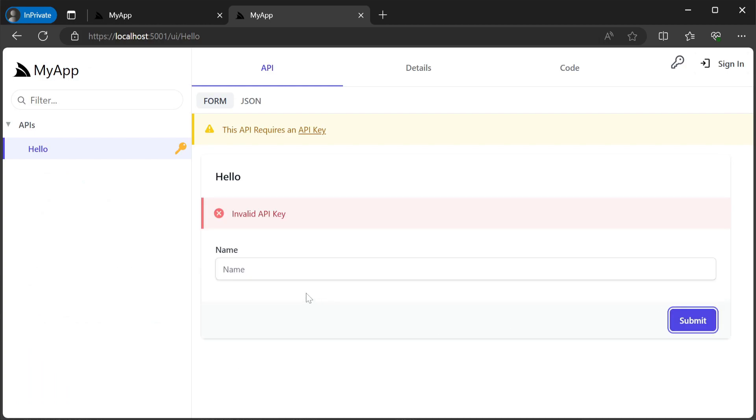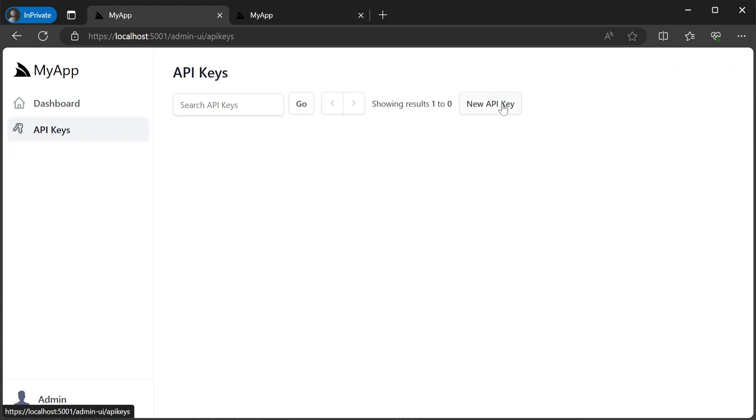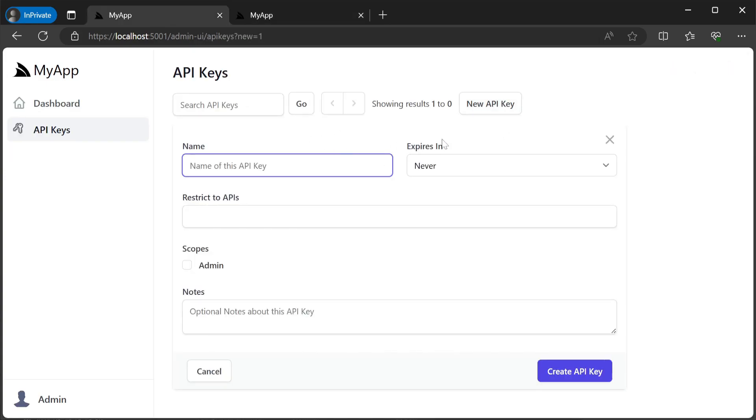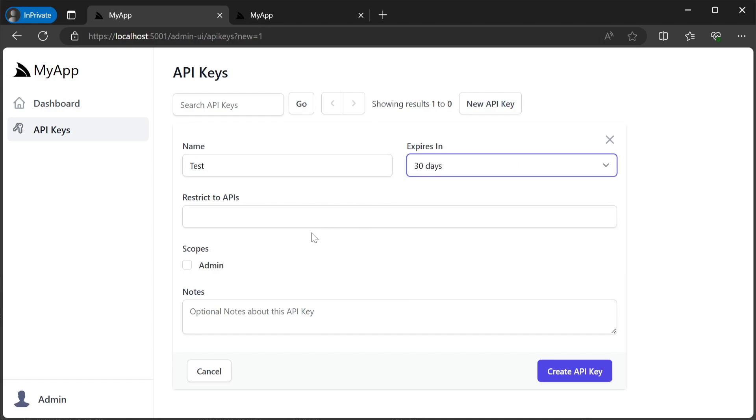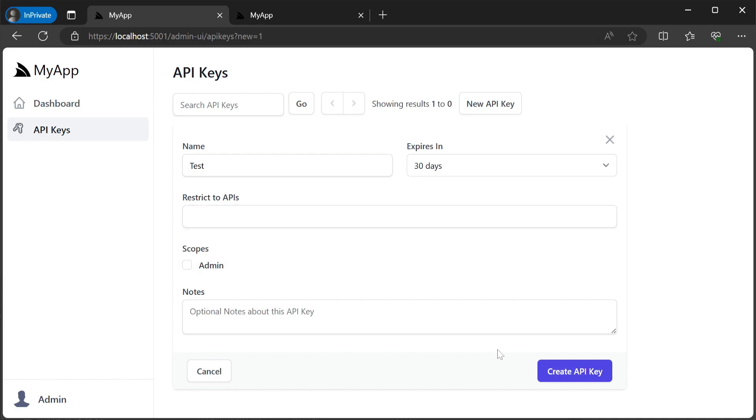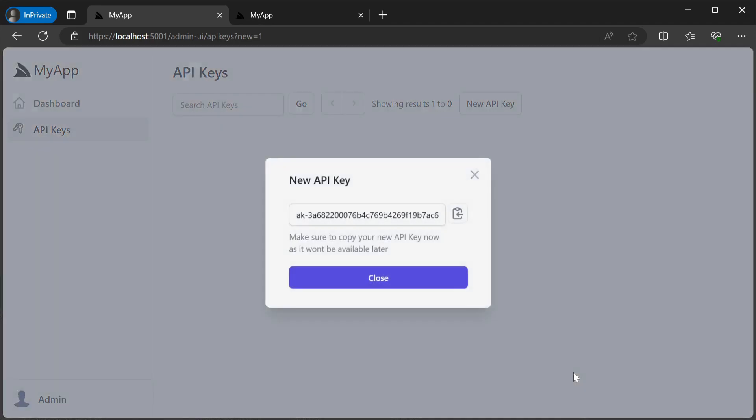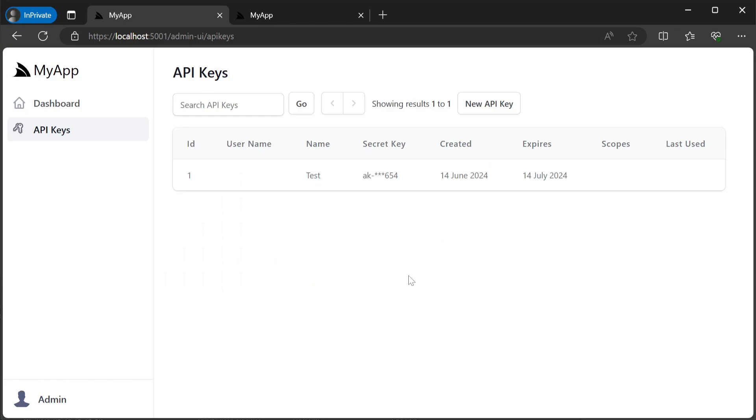Navigating back to our API keys admin page we can click on the new API key button at the top. Providing a name, expiration, and optional restrictions, scopes, and notes we get a modal dialogue containing our API key. This will be the only time the API key is shown on the user interface so we'll want to copy it so we can access the now restricted hello API.